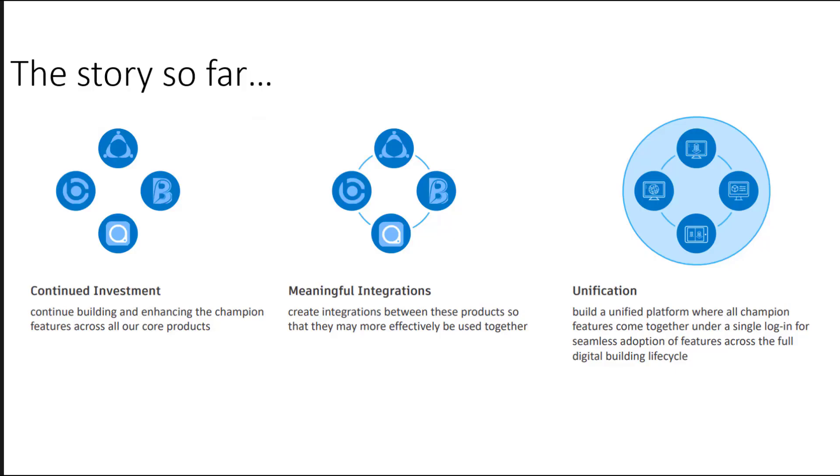Firstly, I'd like to describe how Autodesk's Construction Cloud has progressed to where it is now. Over the last few years, Autodesk has continued to invest in cloud products. We've also seen these products become more integrated to make it much easier to use them all together. But now we're seeing the first of a new unified platform where all of these great tools come together in a single sign-in.